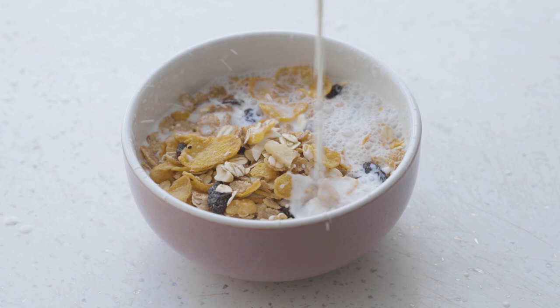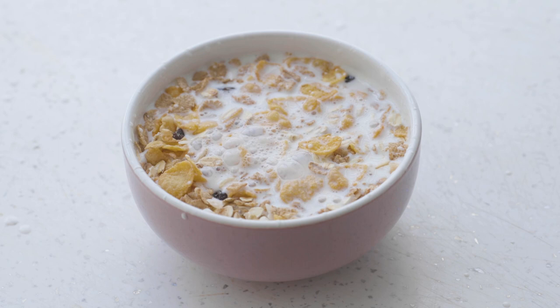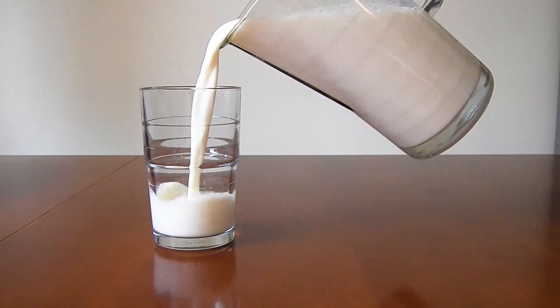Processing techniques remove fat to produce lower fat varieties. Reduced fat contains 2% milk fat, low fat contains 1% milk fat, and non-fat or skim has virtually no milk fat.